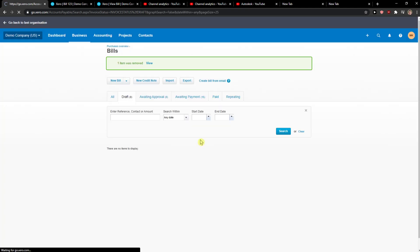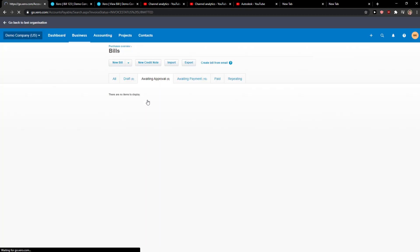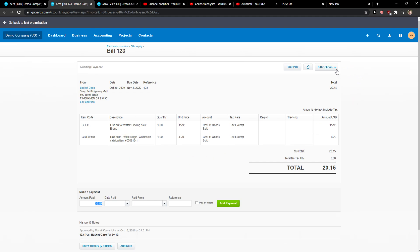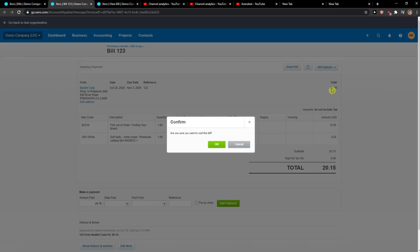And voila, this is how you do it. Also, it's the same for awaiting approval. You can't just delete like this here. You can repeat that, copy, or enter the void.